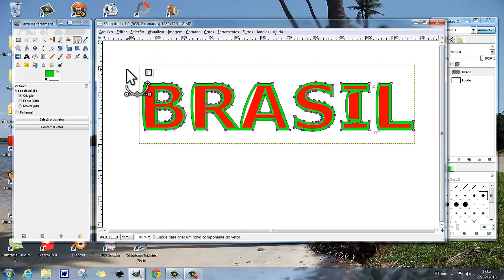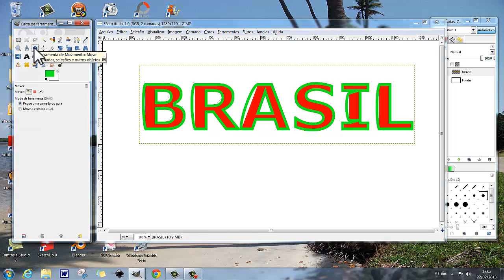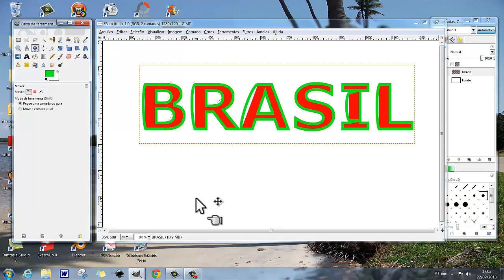Vai para uma outra ferramenta neutralizadora, e pronto. E aí está seu texto, o texto confeccionado de acordo com o que você fez anteriormente. E aí está.